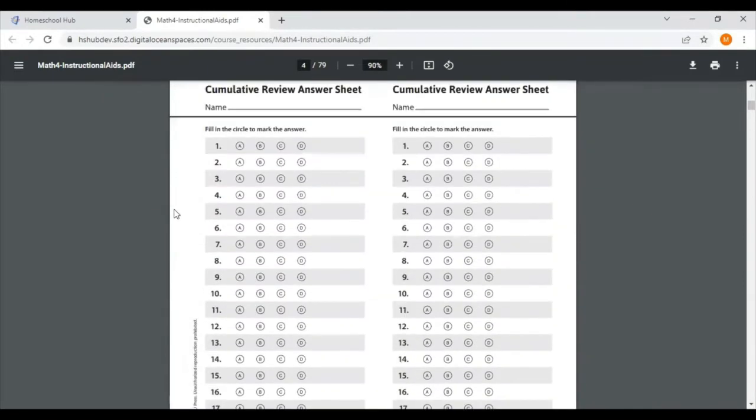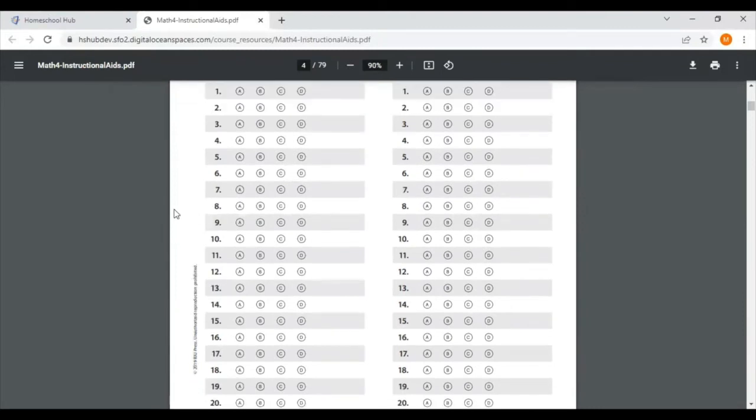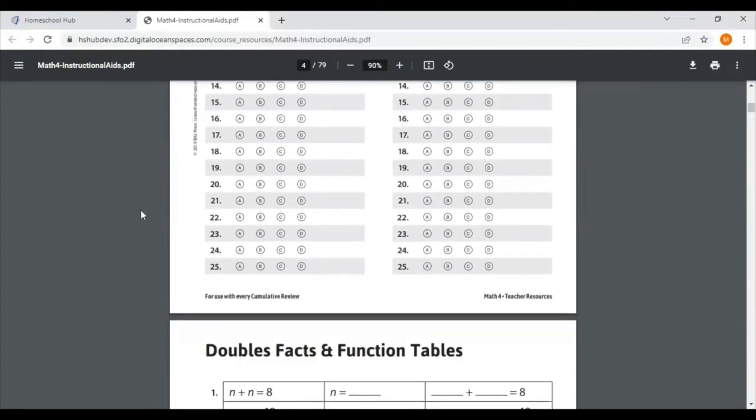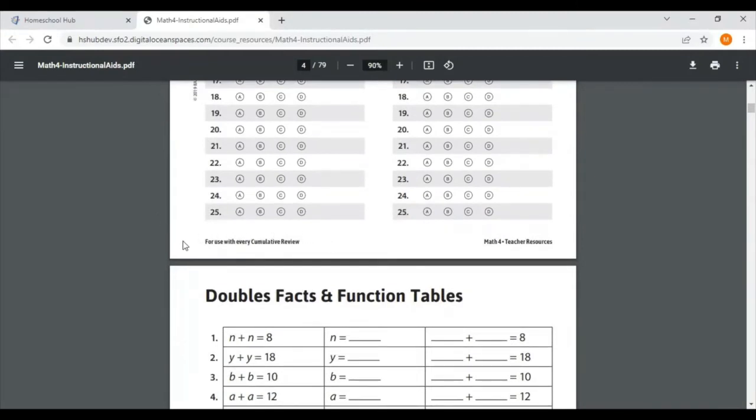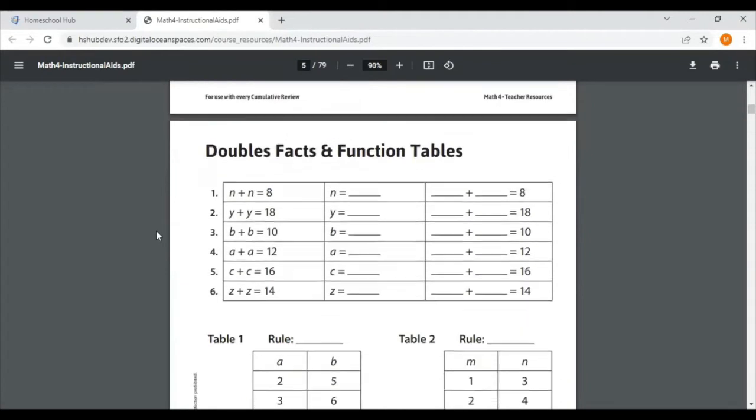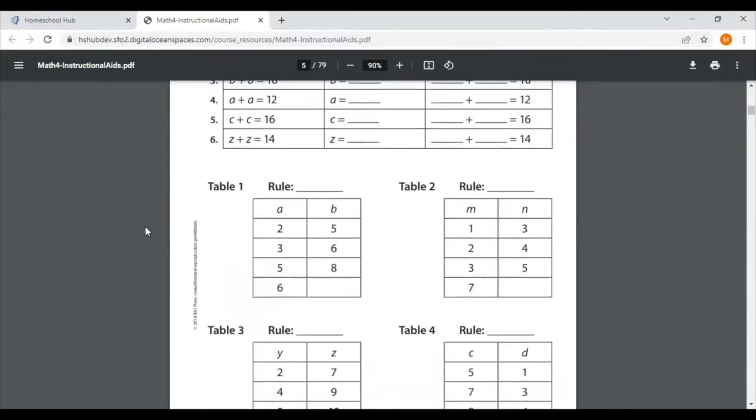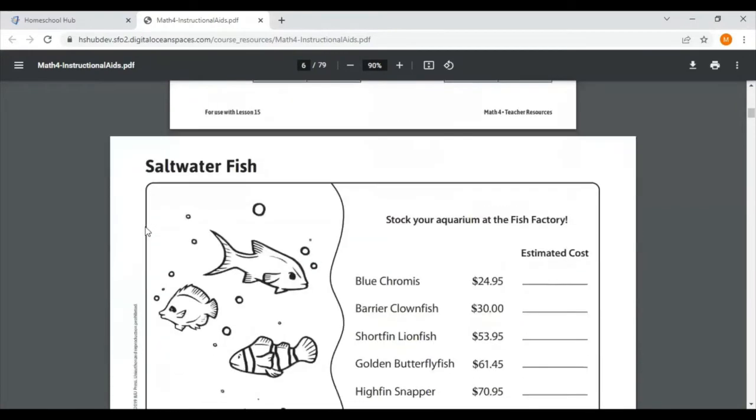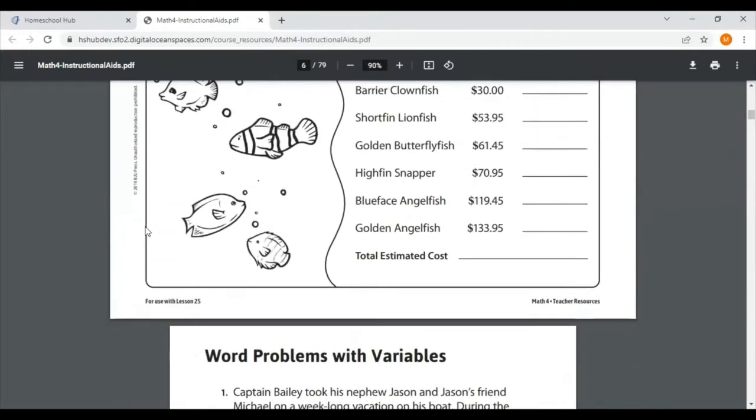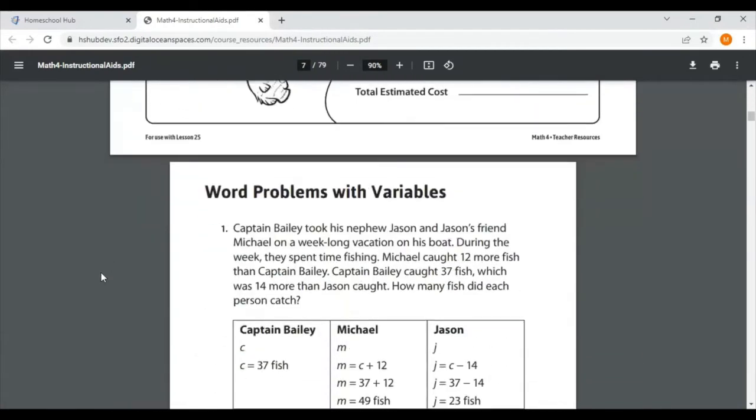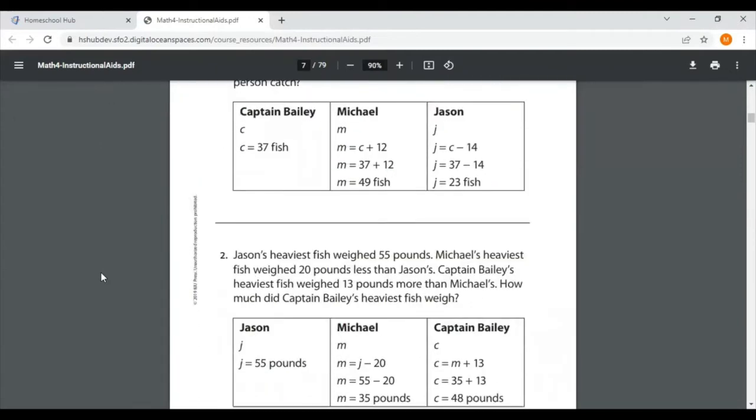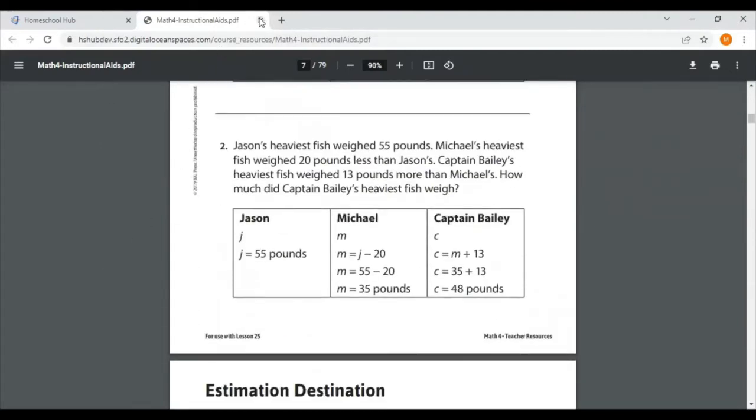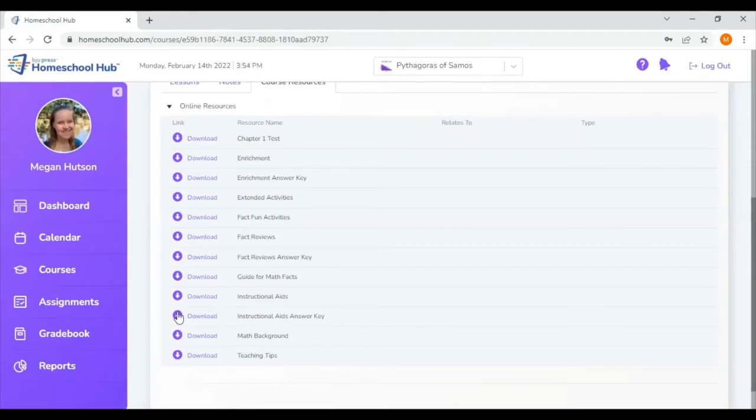There's also a cumulative review answer sheet at the end of every chapter. There's a quick cumulative review. You can do a Scantron type answer sheet for those if you would like to practice standardized testing methods. You can print these sheets out as needed and then use them with your lesson. There's also an answer key to those instructional aids as well.